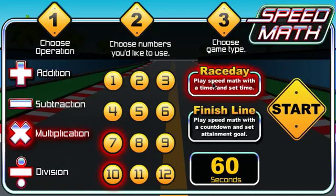If I choose Race Day mode, I'm going to play with a timer and see how many I can get in the specified amount of time. This means you can set the timer to whatever you want. Let's set it to 90 seconds.